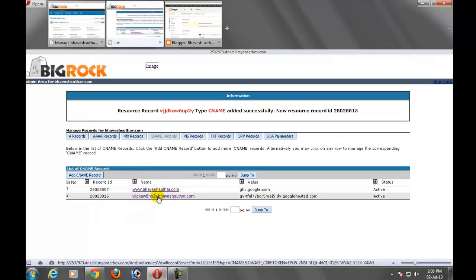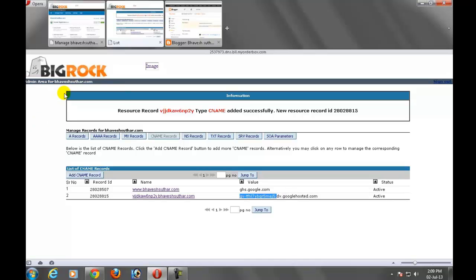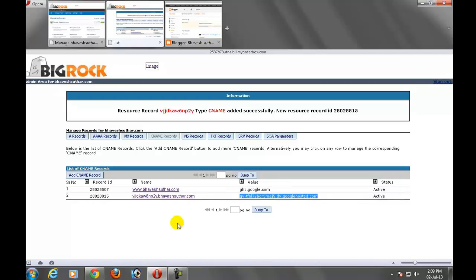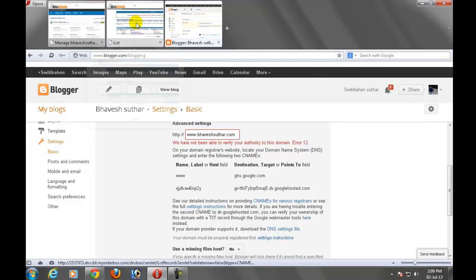Now see that is the verification by Blogger. You must add this verification to your BigRock, means your domain hosting cpanel. These verification numbers are always different, so you have to go here and copy and paste to your CNAME every time.